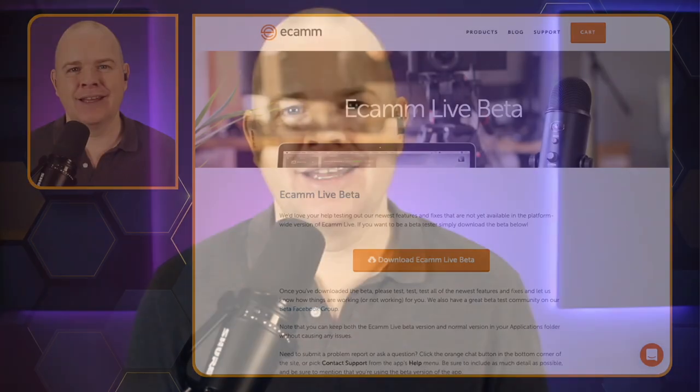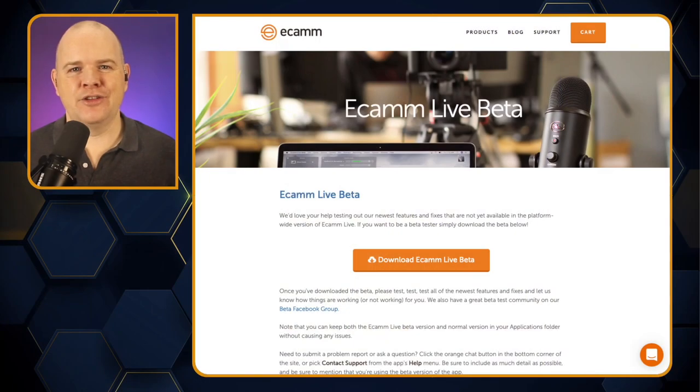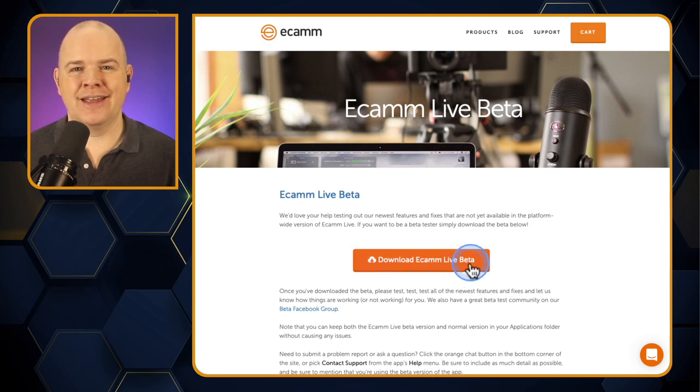Now if you are a regular Ecamm user and you're not on the beta program, there's nothing to worry about in terms of application or anything like that. It is a public beta and you can get it simply by going over to ecamm.com/beta, where you can download the beta and install it.